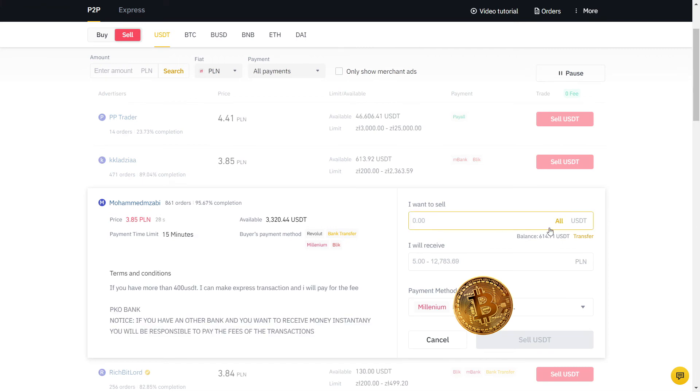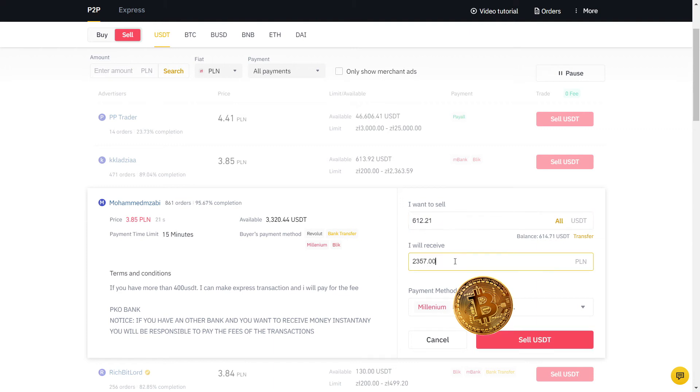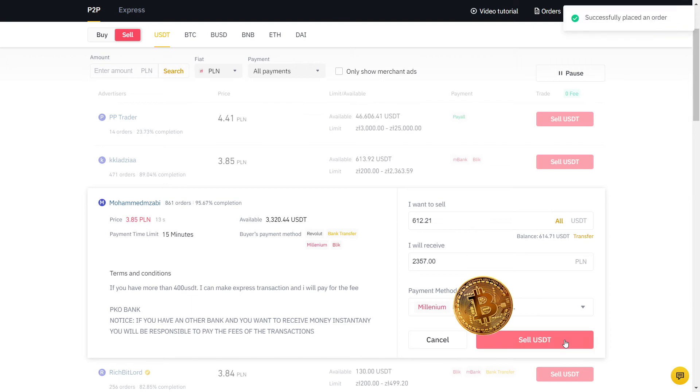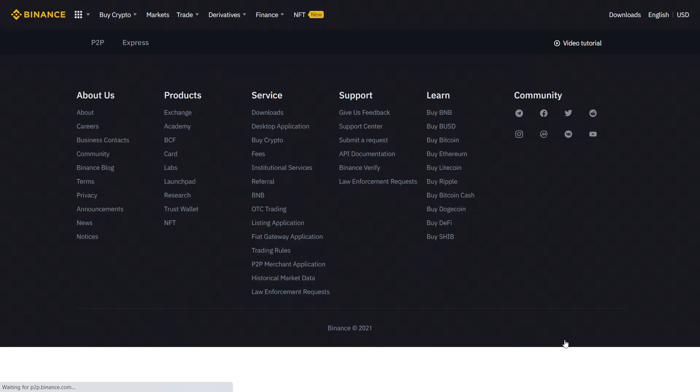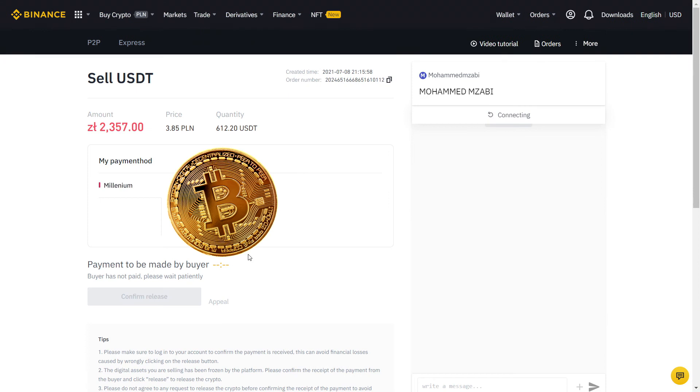As you can see, the user has many orders with a high completion rate, so I will sell to him. Always read their description and if you agree with the terms, input the amount in USDT. So this is what I will receive in PLN, which is my currency, on my bank account. The payment method is already selected for me, so I will place the order.